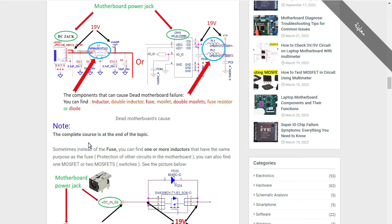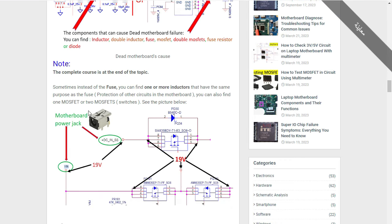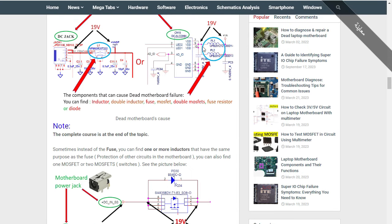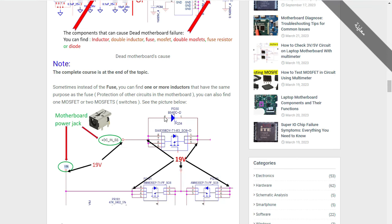Let's continue now. Sometimes instead of a fuse, you can find one or more inductors in the input part of the charge circuit in the laptop. You can find a fuse here — this is the DC-in connector or DC jack. You can find a fuse or inductor, or double inductor. One or more inductors can serve the same purpose as a fuse: protection of other circuits in the motherboard.